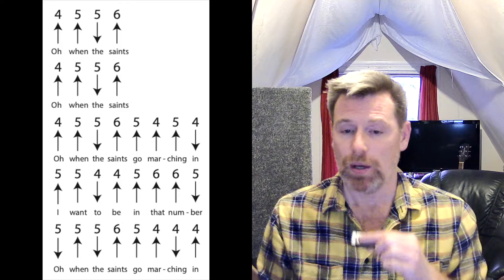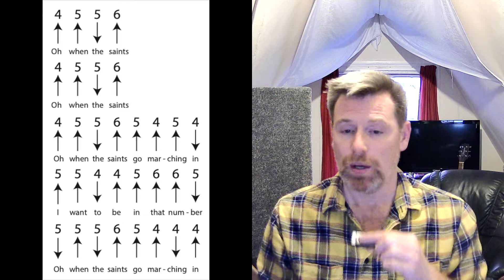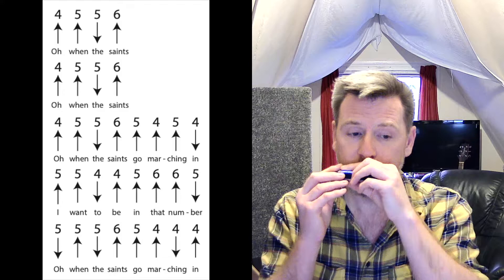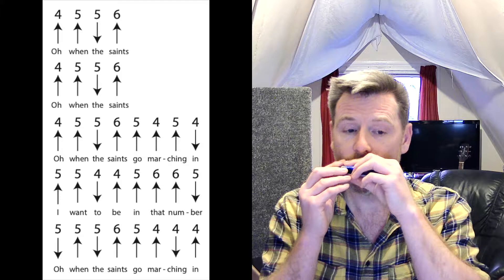Okay, the next line starts with two blow notes on hole five, draw four, blow four, blow five, blow six twice, and then draw five. So that line is...